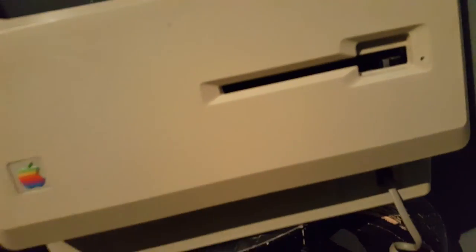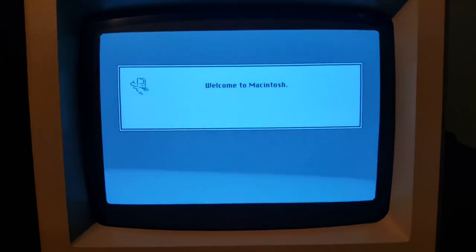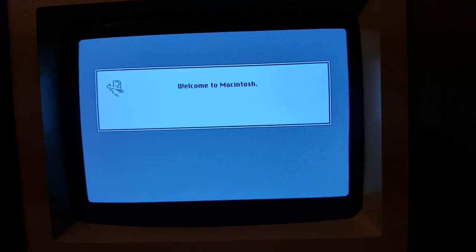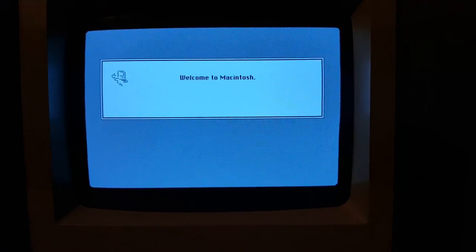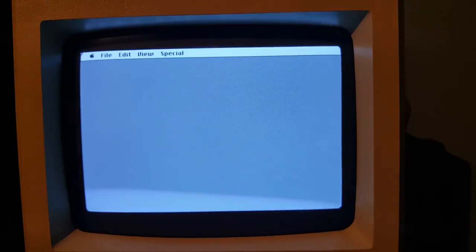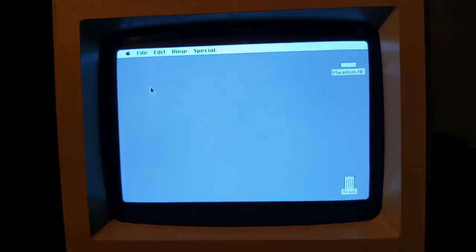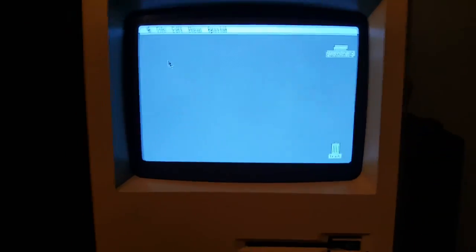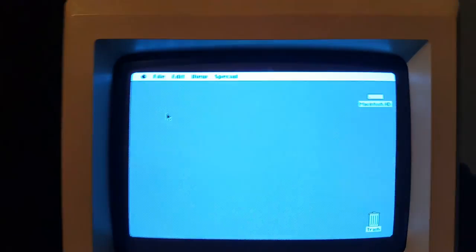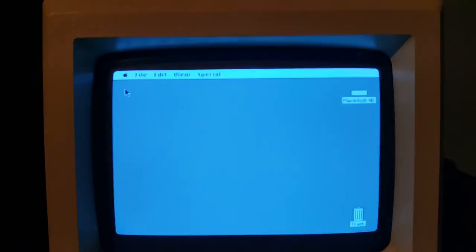Let me put my hand behind the Mac, find that power switch, turn it on. There's the startup beep, there's the smiling Mac. There's the welcome screen. This is probably faster than the original Hard Drive 20 because it's booting off of a solid-state trans flash.